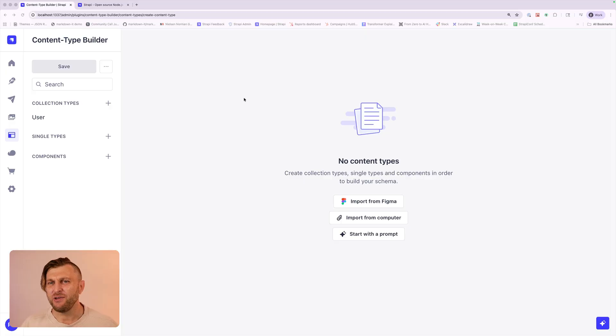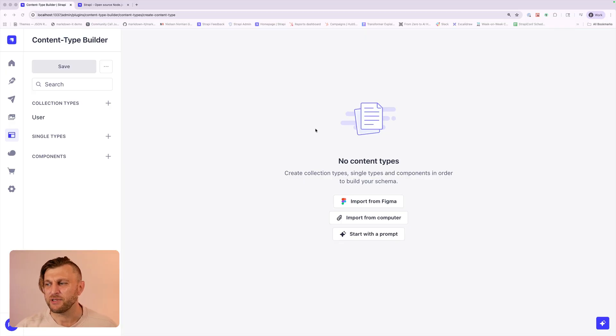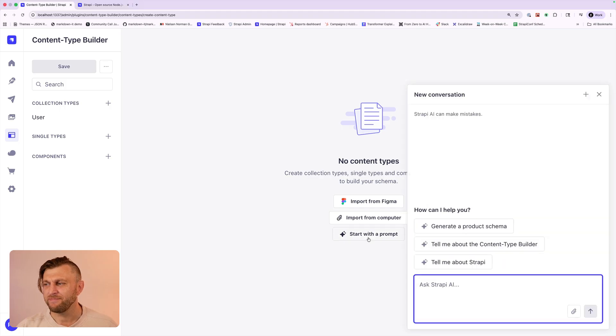Today I want to showcase a new feature available in Strapi's growth plan. It's Strapi AI. It allows you to save time by letting you quickly generate collection types and content types via a text prompt.